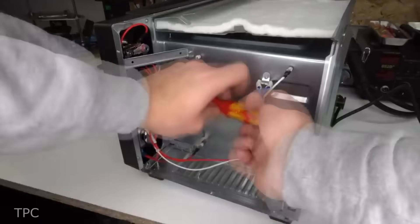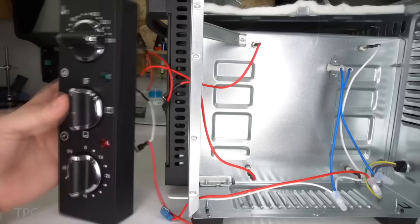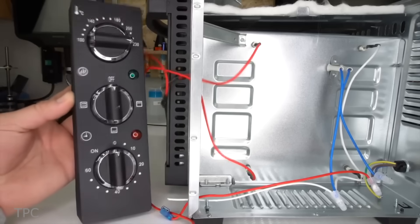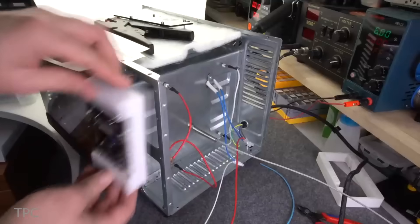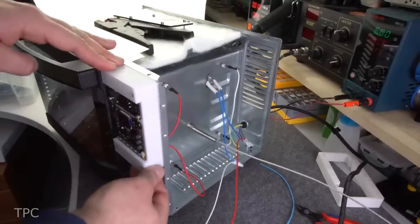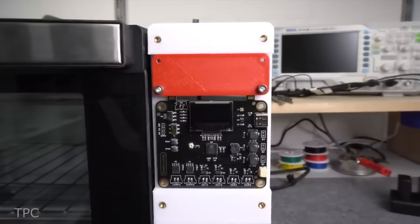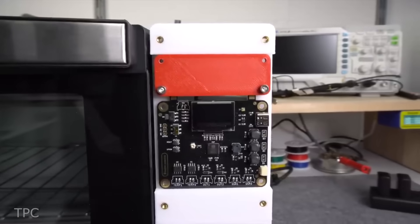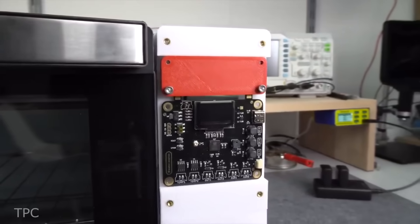He took an ordinary oven, removed the oven's original control knobs, and replaced it with this custom-designed PCB board. The PCB includes sensor inputs, outputs, buzzers, and other SMD components.